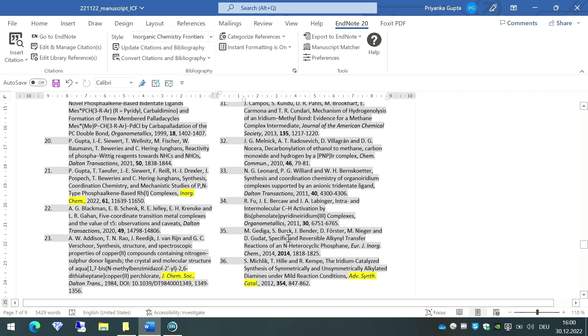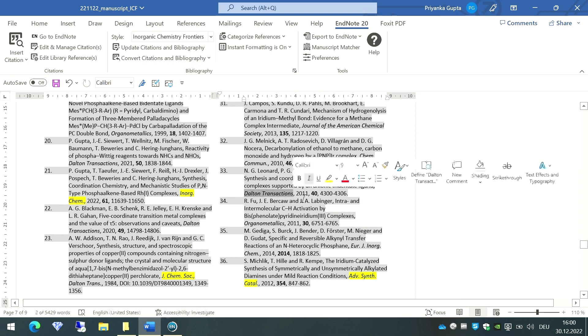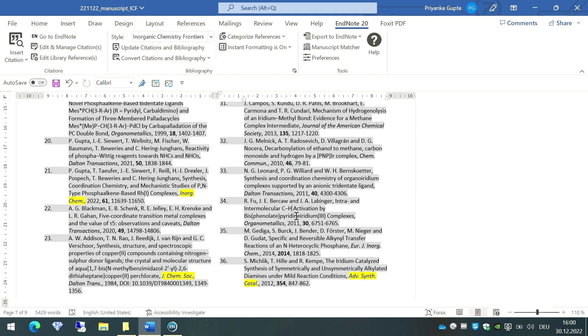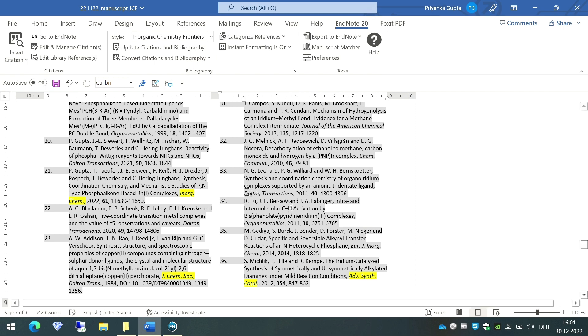But there are still a few journals which are not abbreviated. Let's ignore the journals like Organometallics or Polyhedron because they do not have any abbreviation, so they will remain as such. But my attention goes to journals like Dalton Transactions—they do have abbreviations but they are not abbreviated. Why is that the case? This is probably because a few journals are not present in the journal list that we imported. If I want the abbreviation of these journals, I'll have to add them manually.